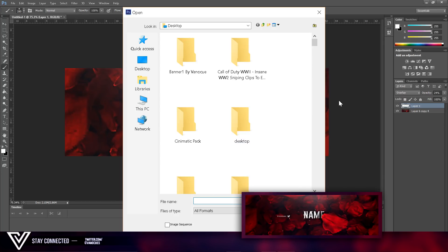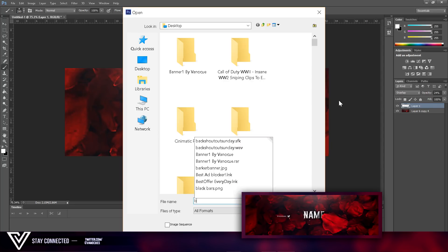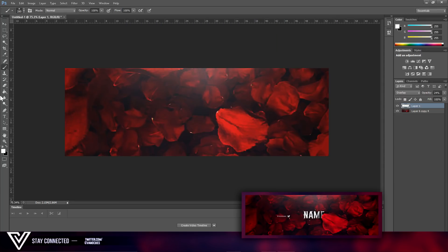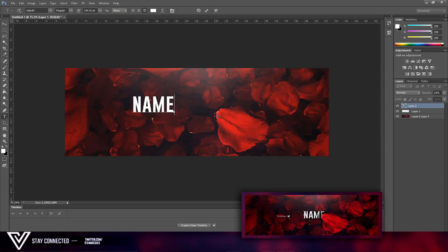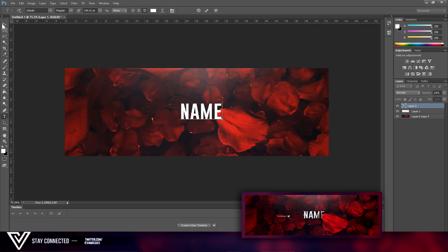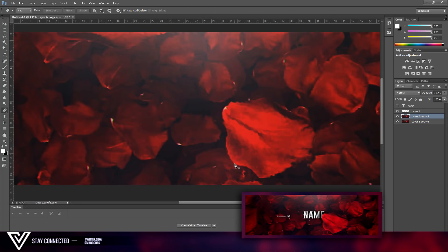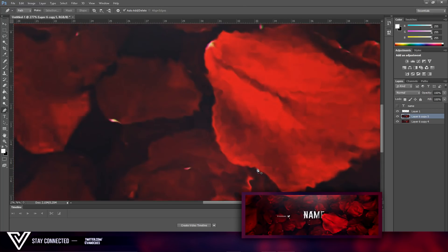Now I'll find my logo. I'll duplicate the text layer, untick the name for now. Just go around the object with the selection tool — come around this like so, do it fairly quickly, just trace around the object.